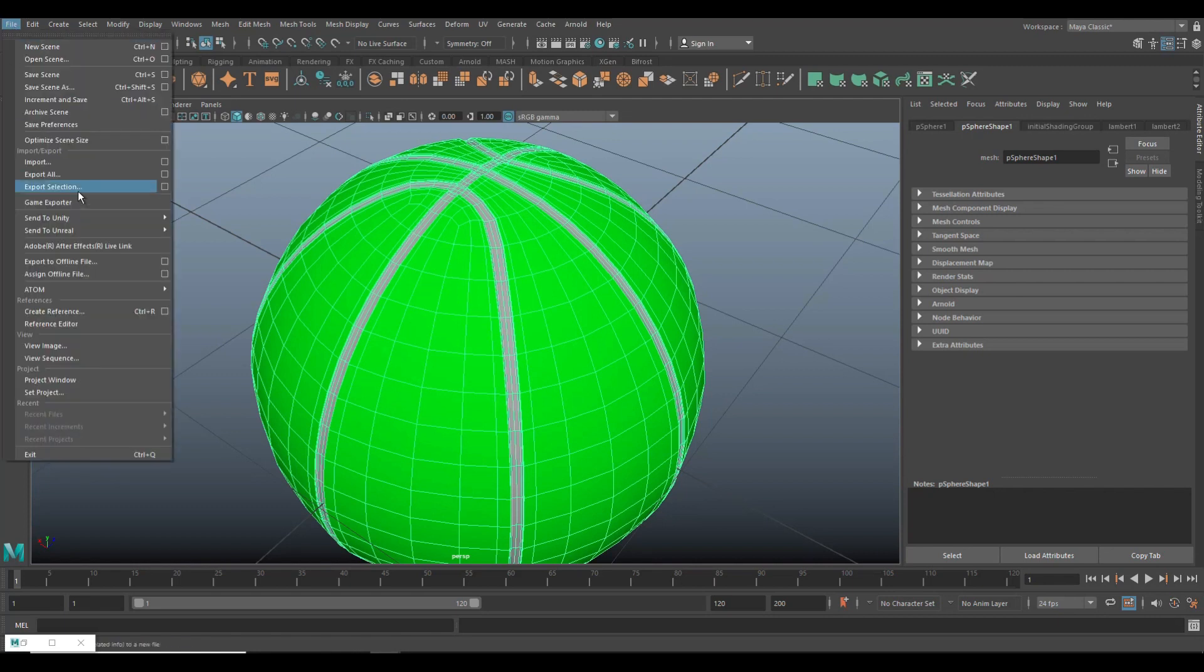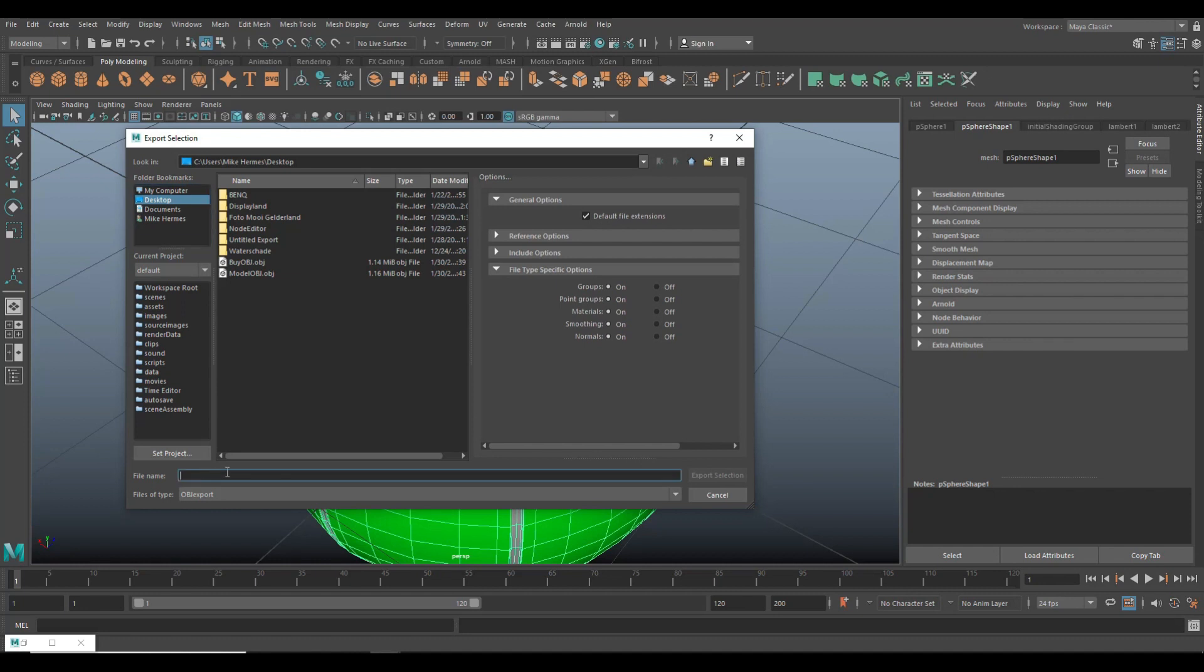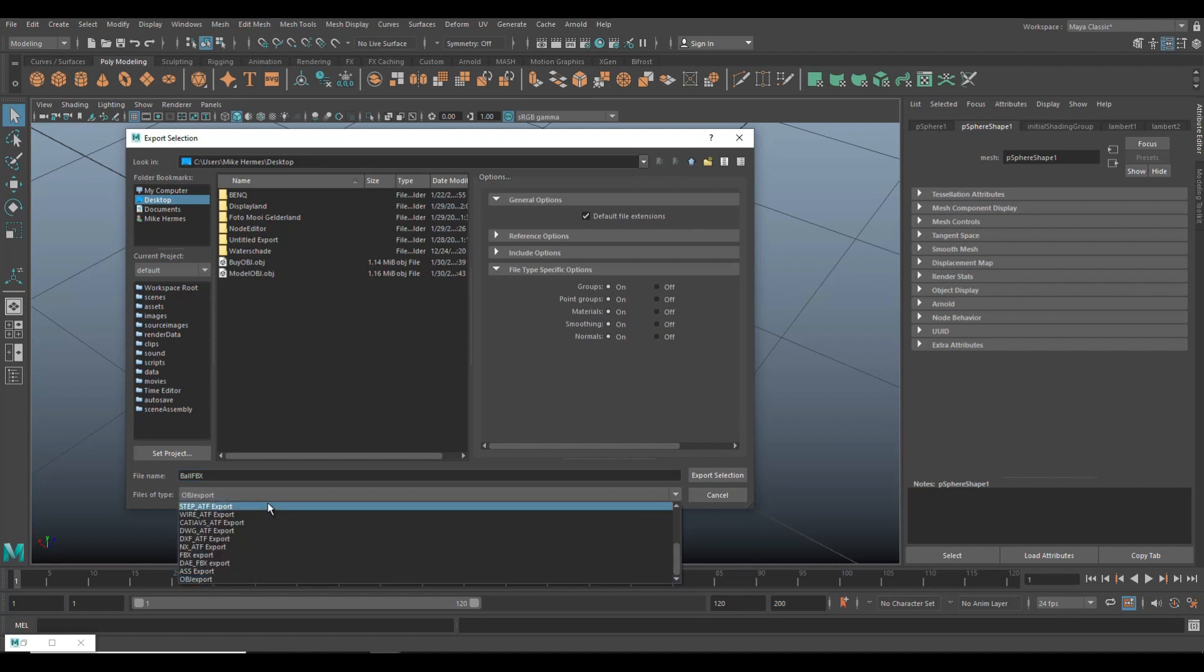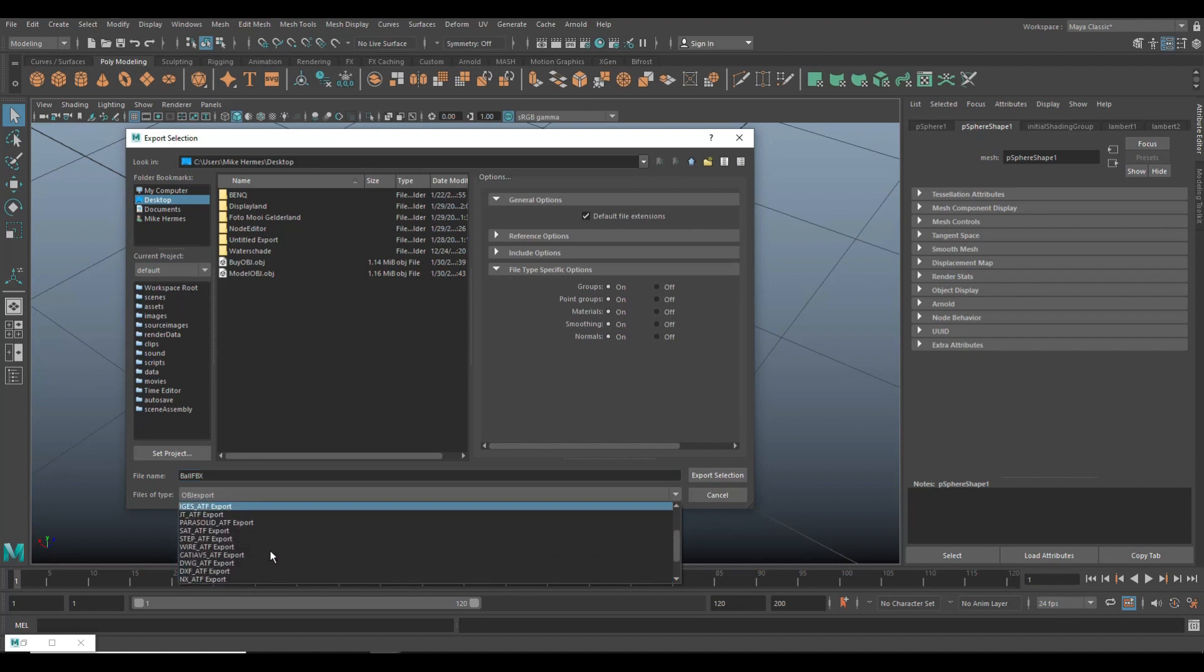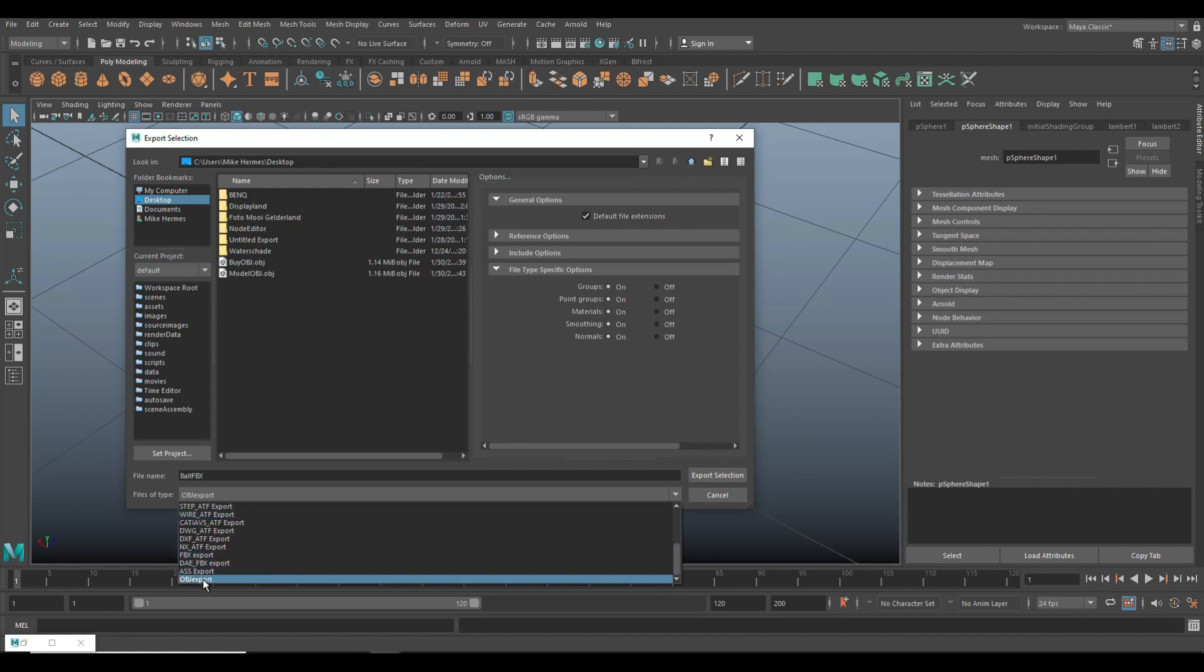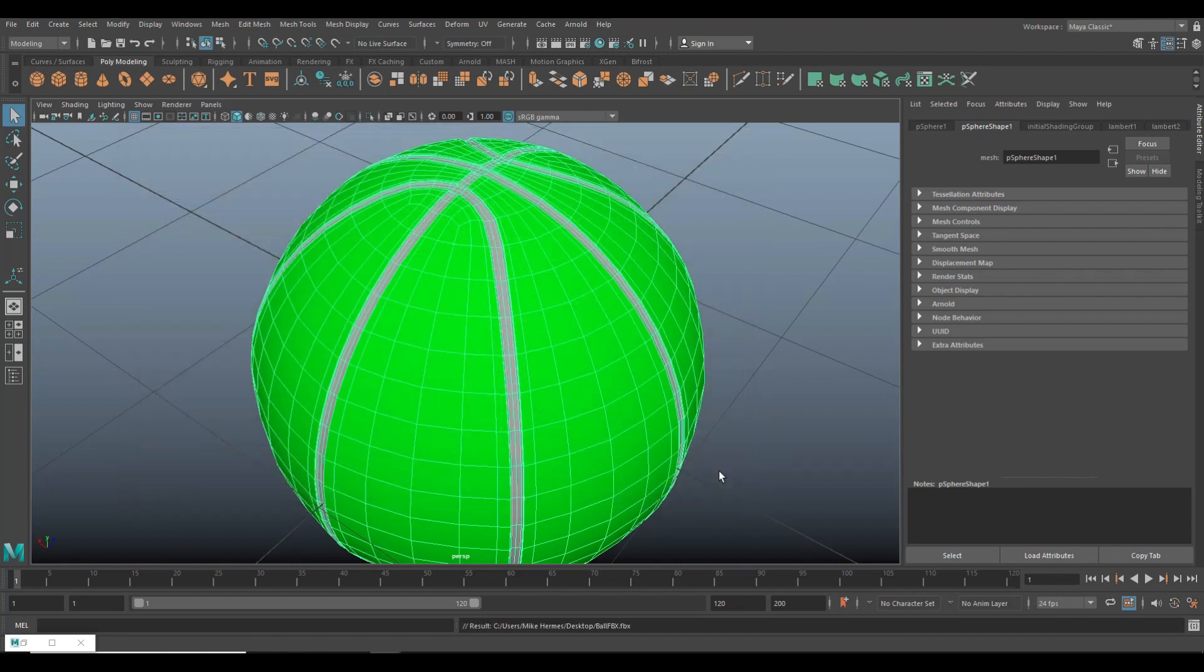So let's export it. We're going to go to file export selection. Let's go to my desktop and I'll call this ball FBX. And let me actually export it as an FBX. If I can find it, there it is. So ball FBX and export selection. Time to get into Keyshot. Here we go.